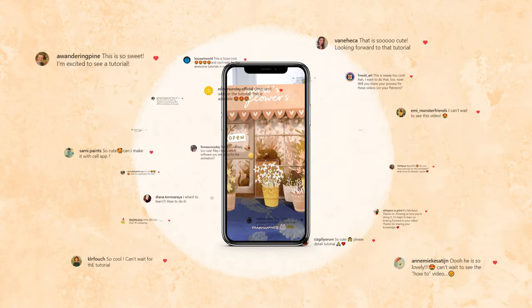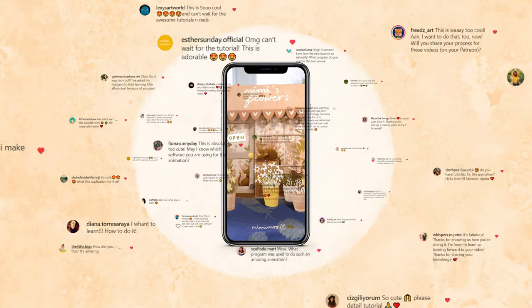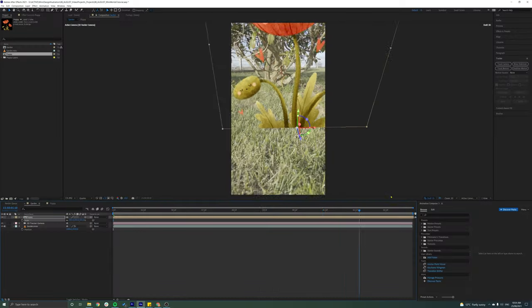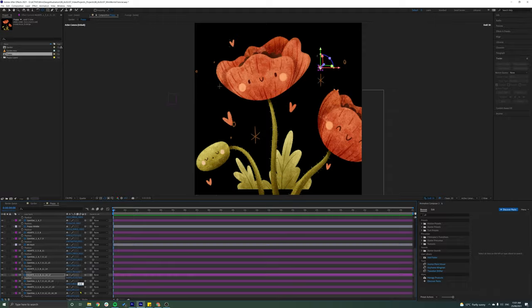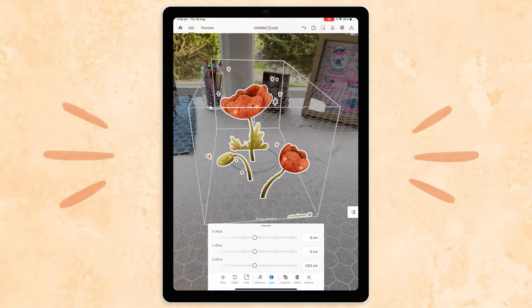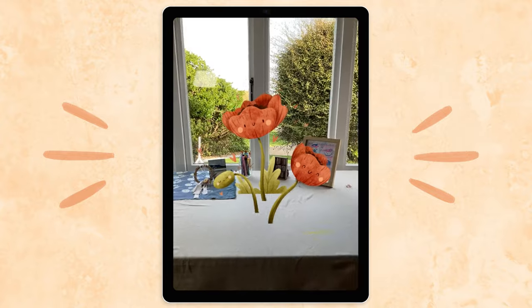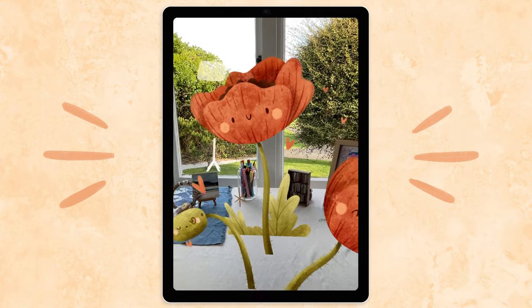Over on Instagram we've had so many questions about how we make them, so we're going to show you the process we've been using in Adobe After Effects, and then also show you a super easy way that you can make them yourself with just an iPad and an app.